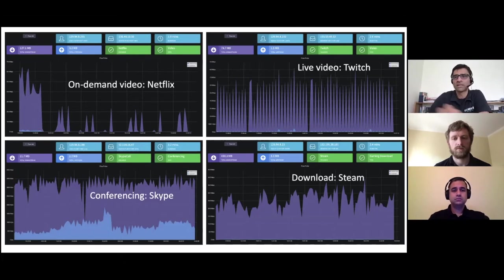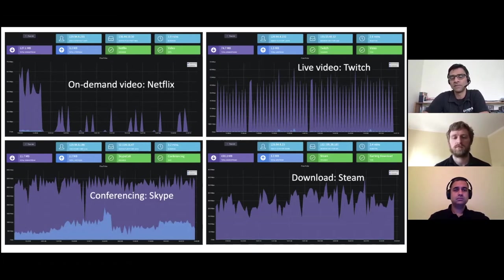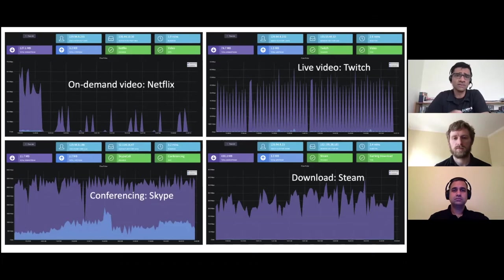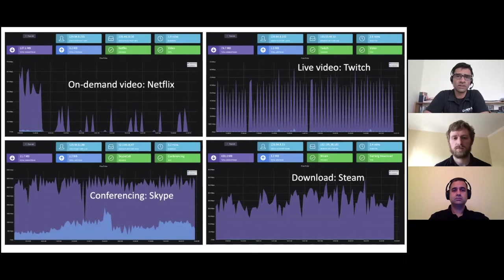Contrast that with the top right, where we have a Twitch stream — this is live video. You can see the chunks are being fetched very periodically, but the periodicity is working over smaller timescales because the playback buffers in live video tend to be in the order of two to four seconds, rather than a minute or two or above, which is what typical video on demand would be.